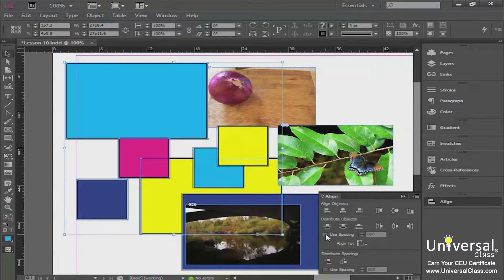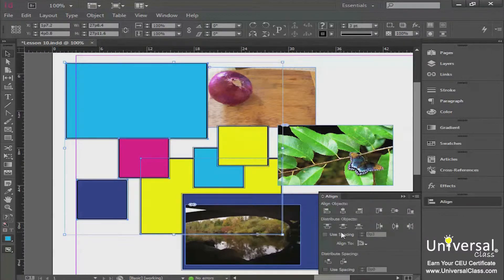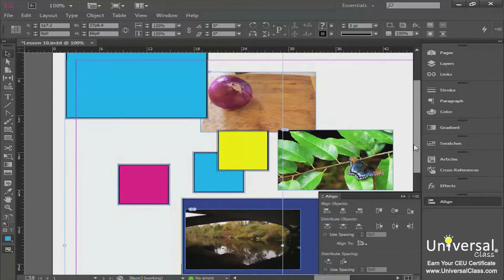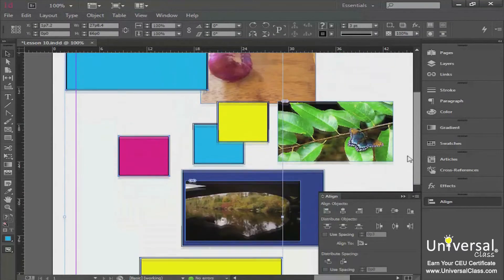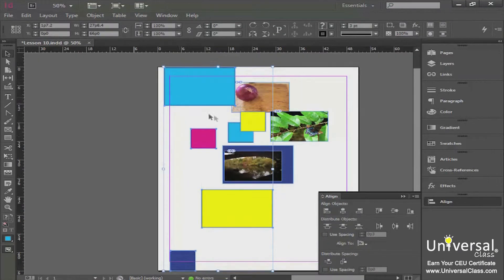Below the distribute buttons you have a couple of options: you can use specific spacing, and there's an Align To button where you tell InDesign what to align to. For this exercise, let's say Align to Page, then use one of the buttons to distribute the top edges. When we do that, you get a completely different result than when you aligned the objects to each other.